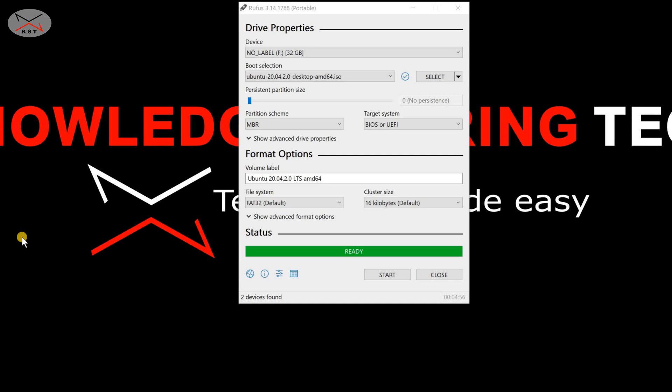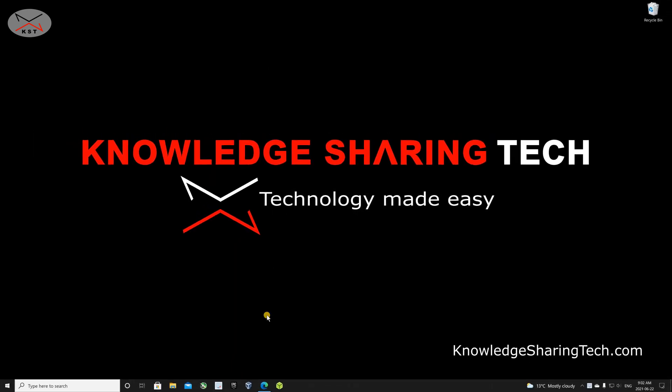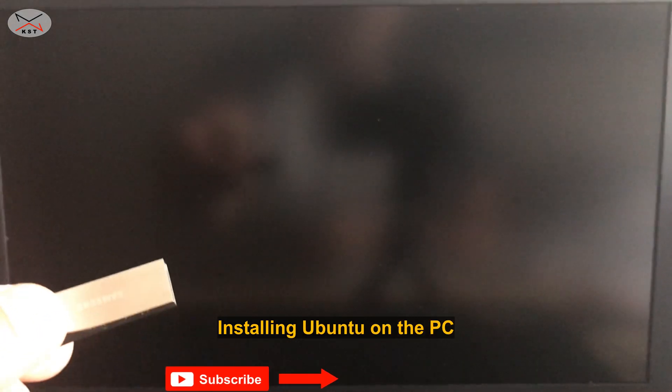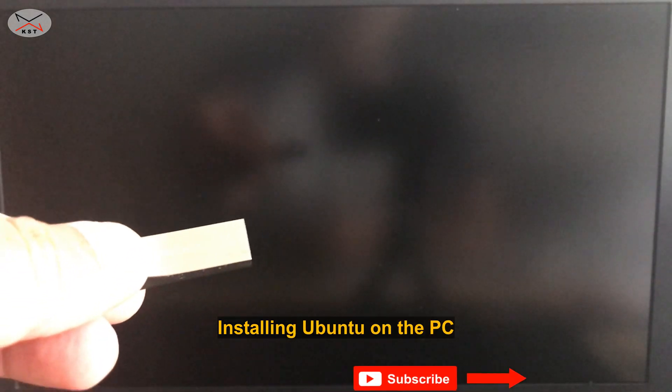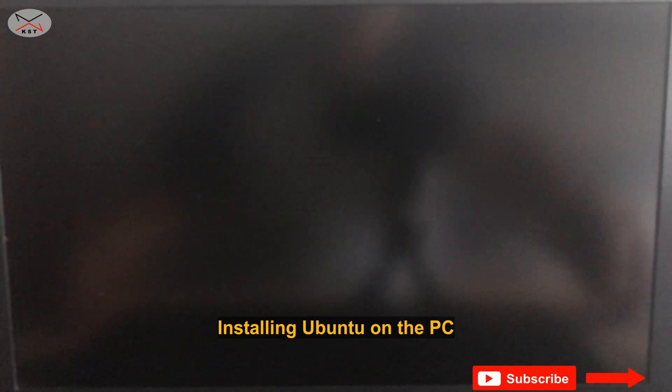The transfer of the ISO file to the USB flash drive is finished. Click Close, remove the USB key from your PC, and I'll switch to an external camera to show you how to install Ubuntu on a PC. On the PC where you want to install Ubuntu, insert the prepared USB key and turn on the PC.